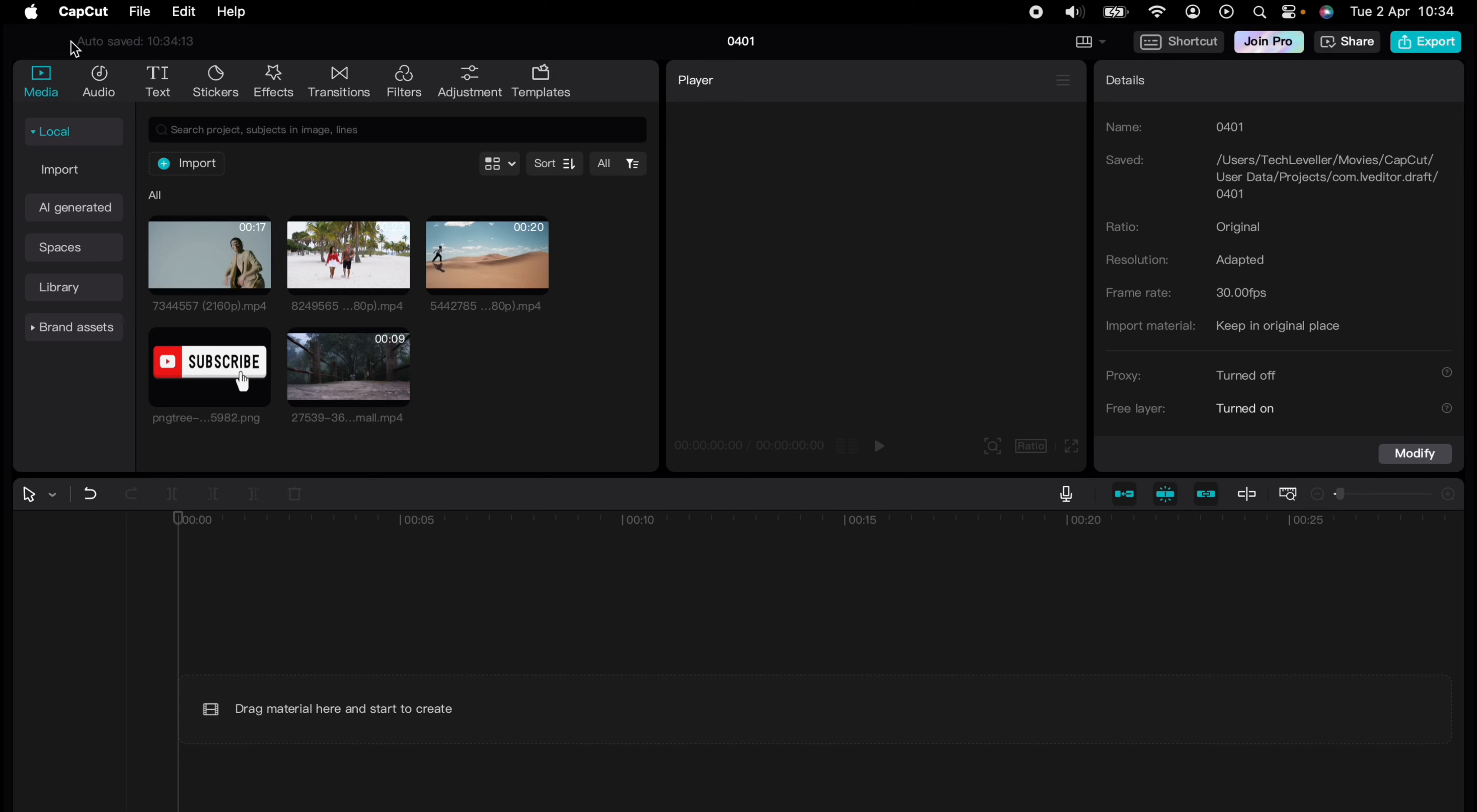Are you ready to master CapCut in minutes? Whether you're a beginner or an expert, we've got you covered. This is part of our library of quick CapCut tutorials for easy editing solutions. And now I'm going to show you how to do slow motion on CapCut.